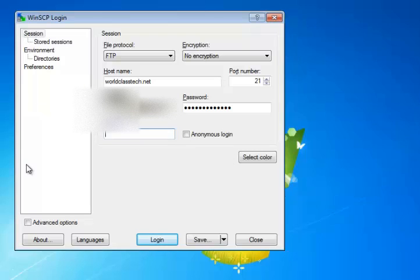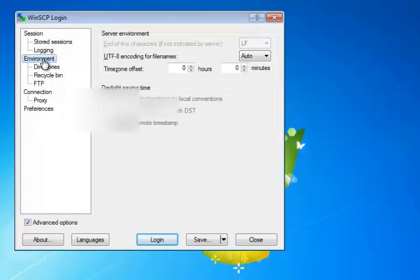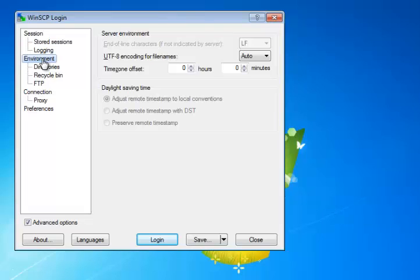Now, down here on the bottom, there's an option for advanced options. You want to turn that on. You can see more things here. And we're going to go to the environment area tab, and we're going to leave all of the options on their defaults, which you see here. And the encoding is auto.